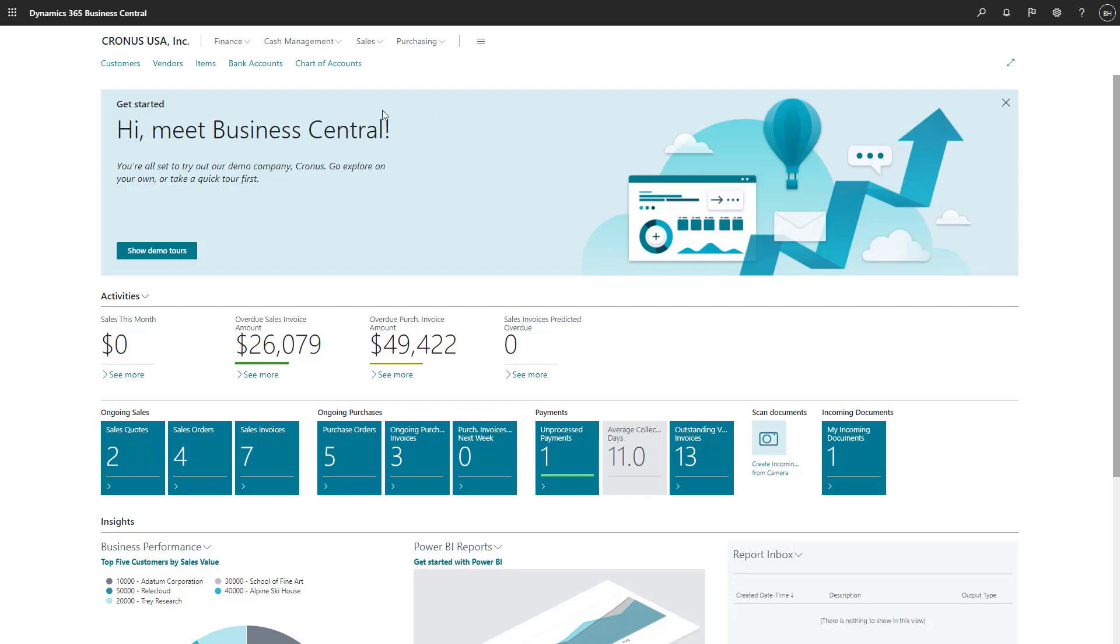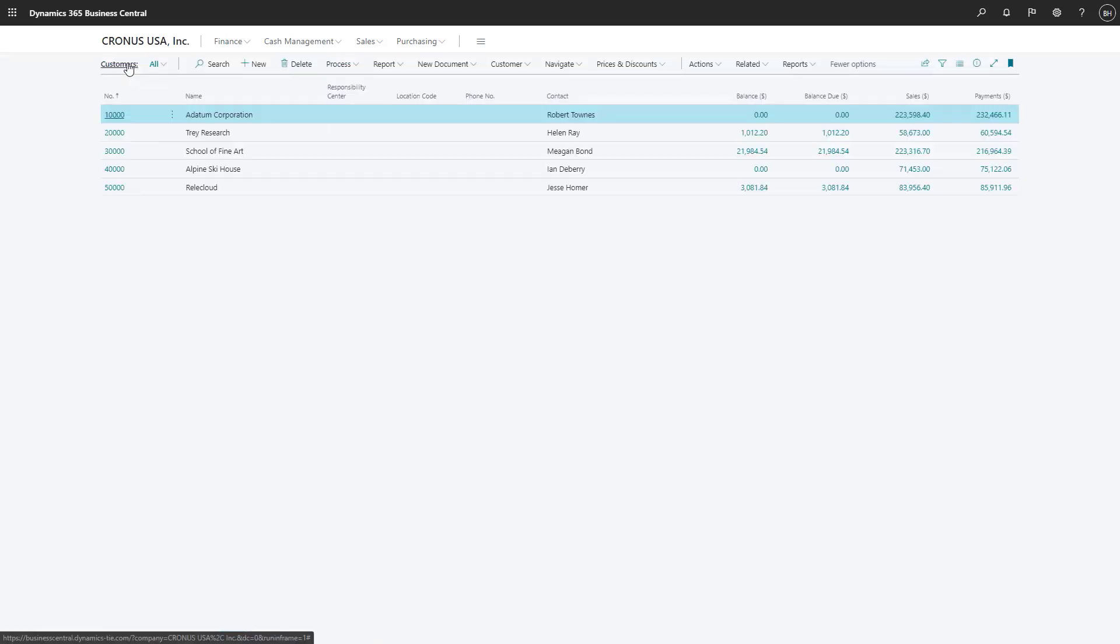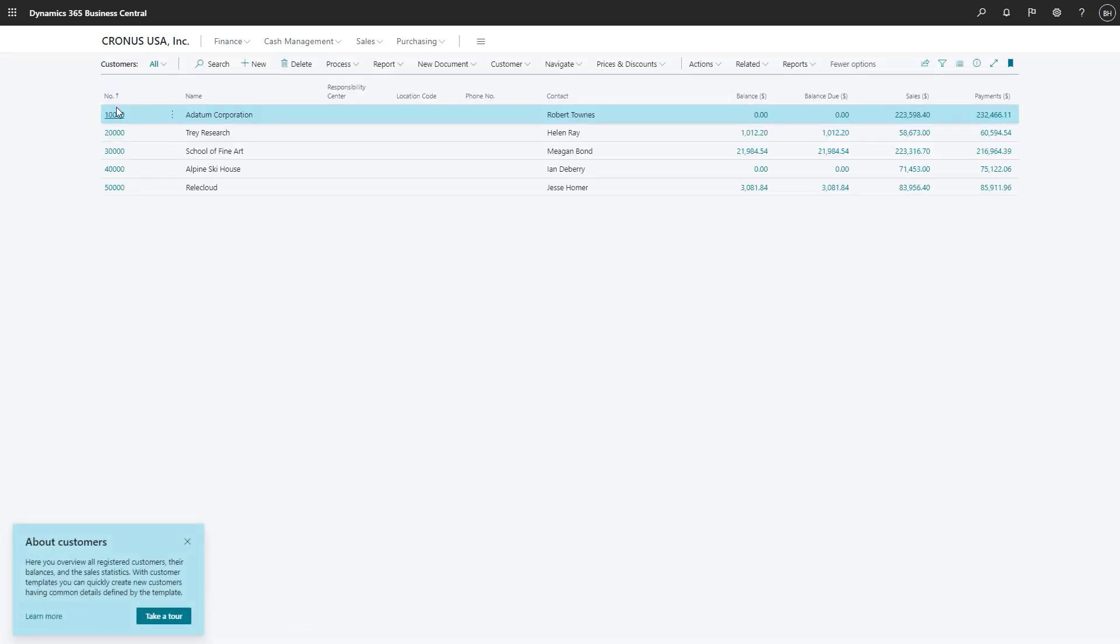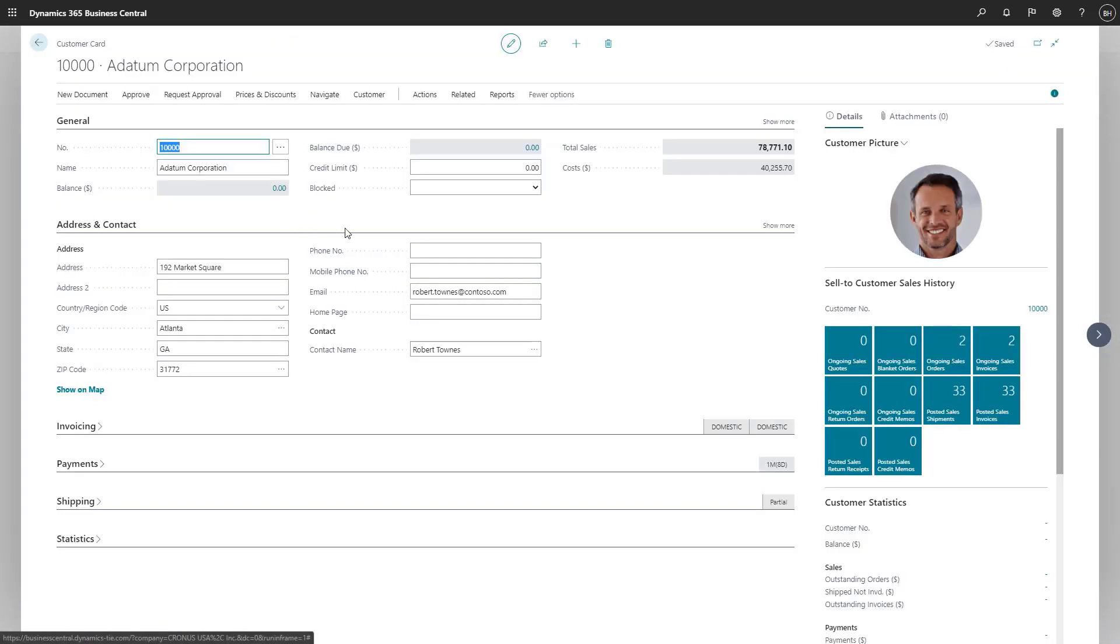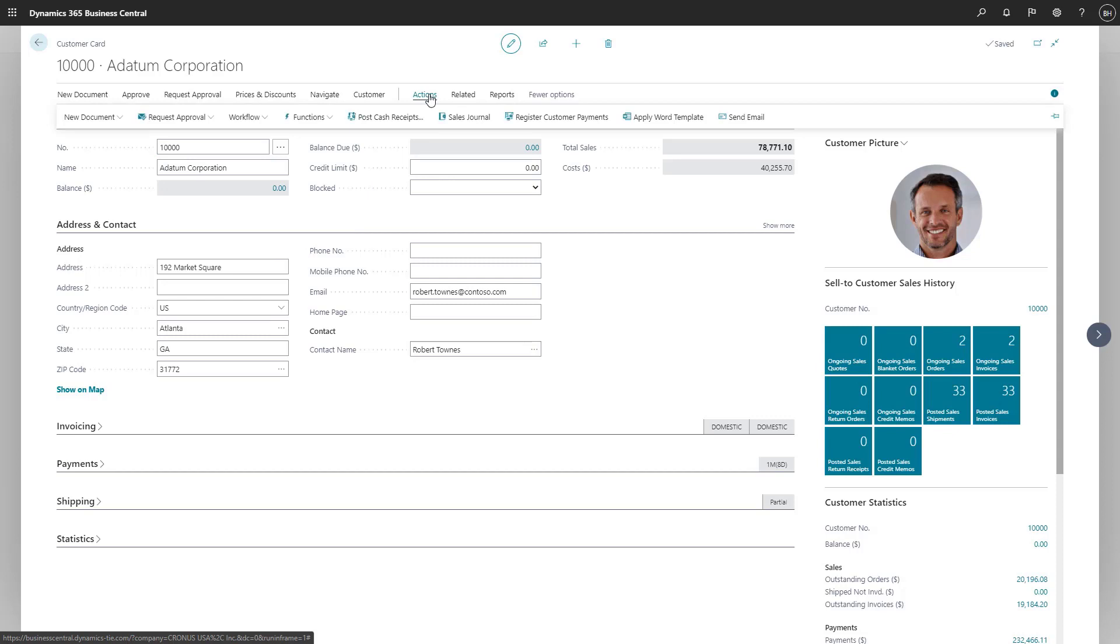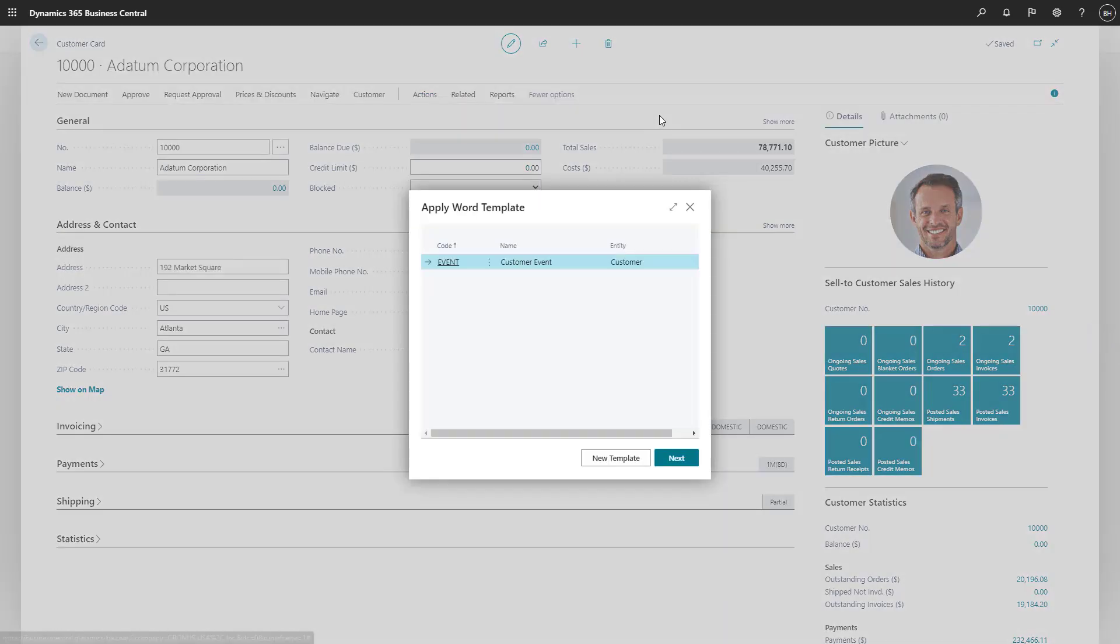You can create templates from the Word Templates page or directly from an entity, such as contacts, customers, and vendors. Let's create a template for a customer. On the Customer card, we'll choose the Apply Word Template action and an Assisted Setup Guide makes it easy to get a blank template and a data source.